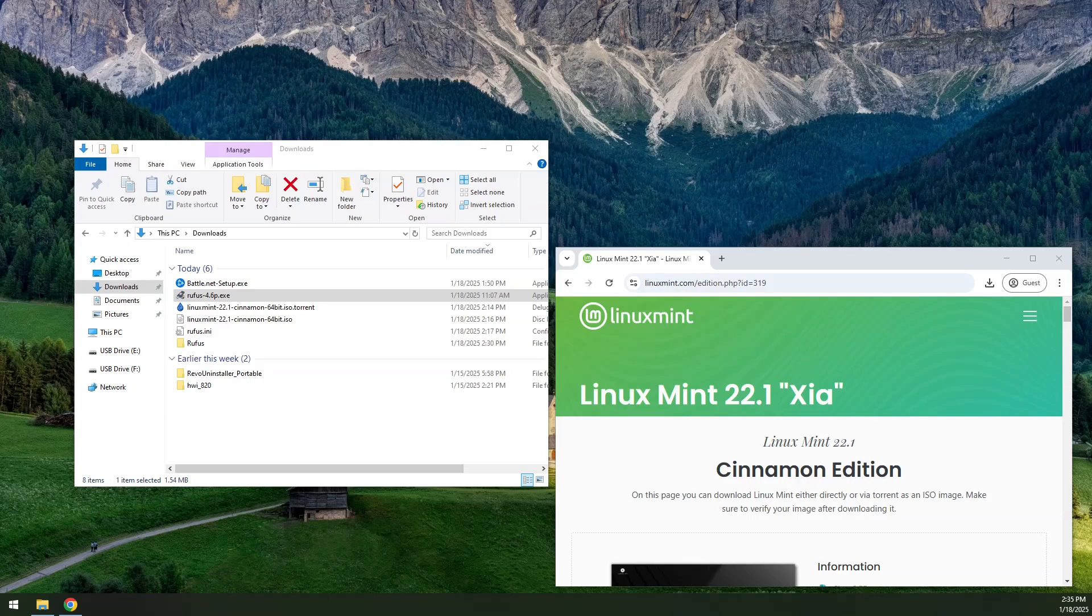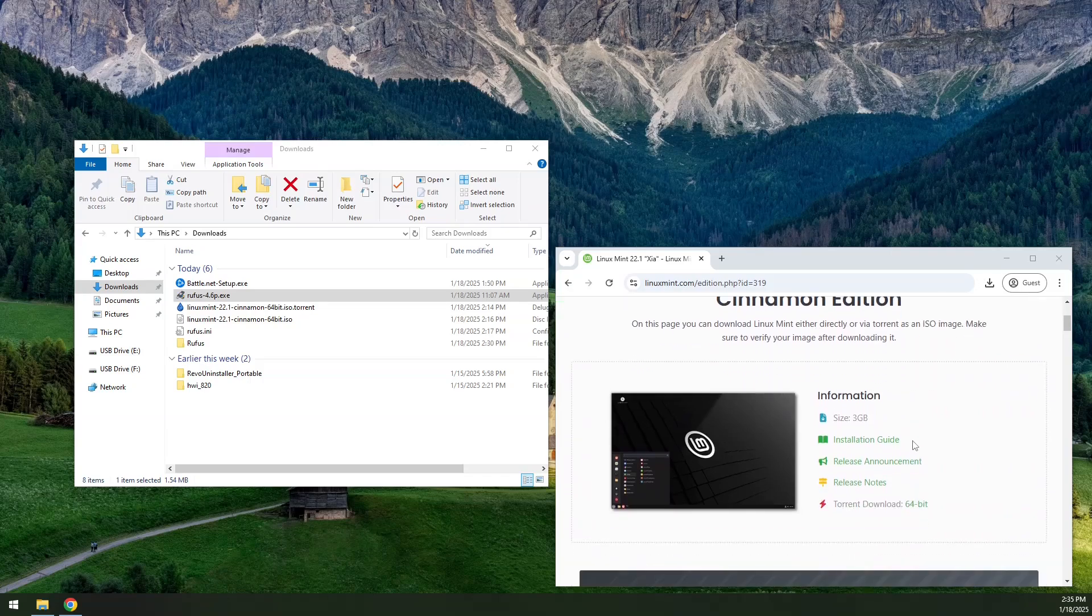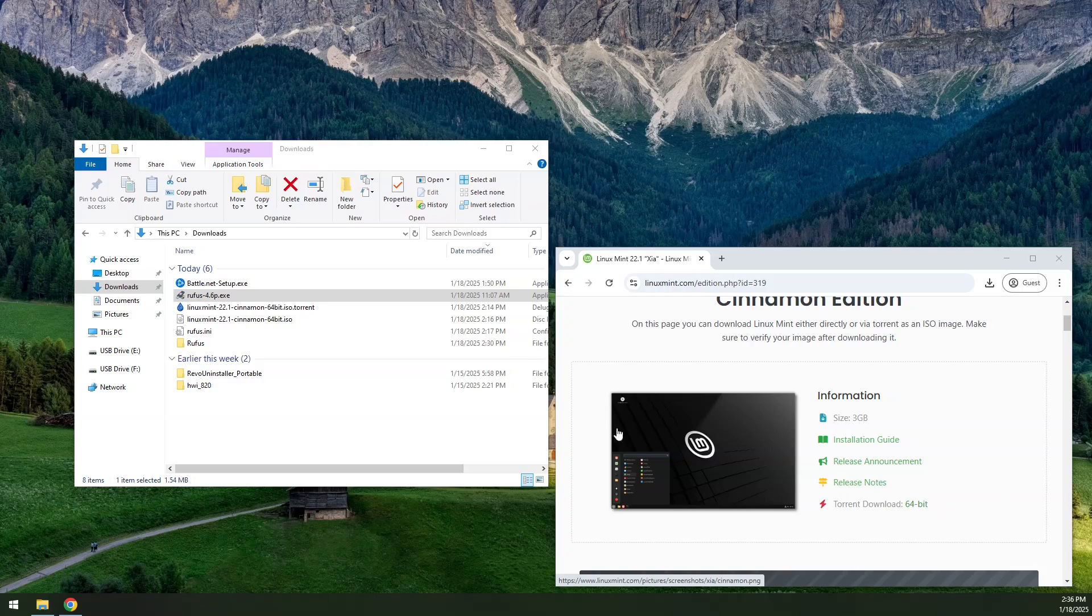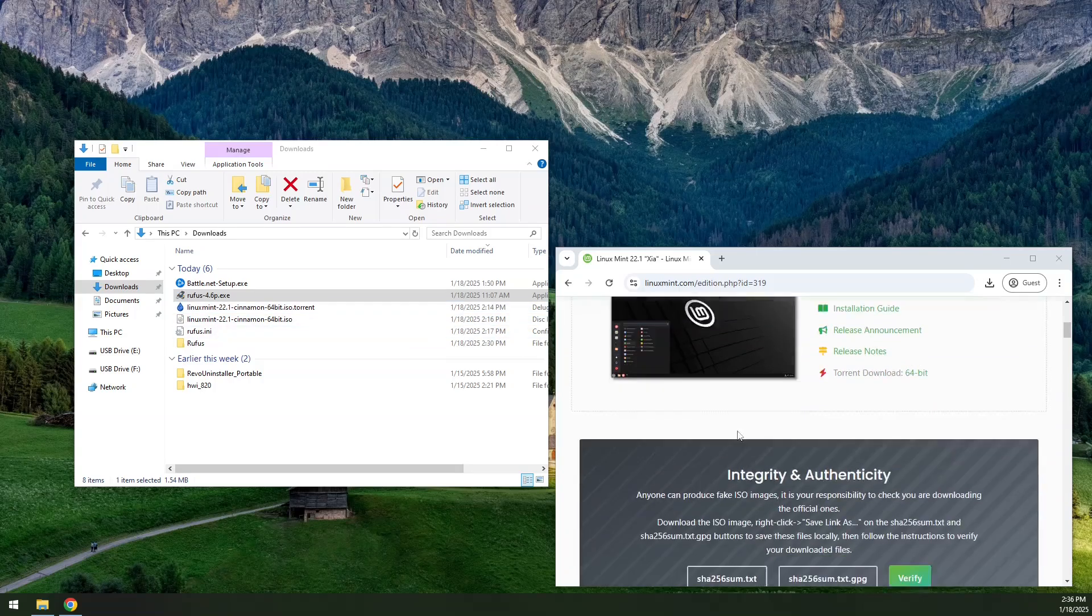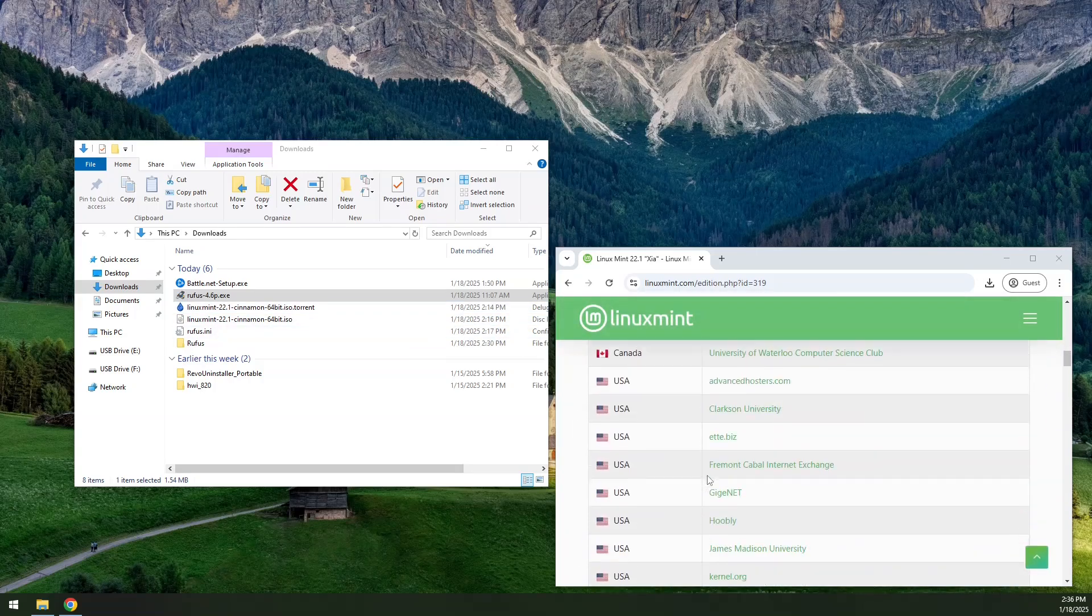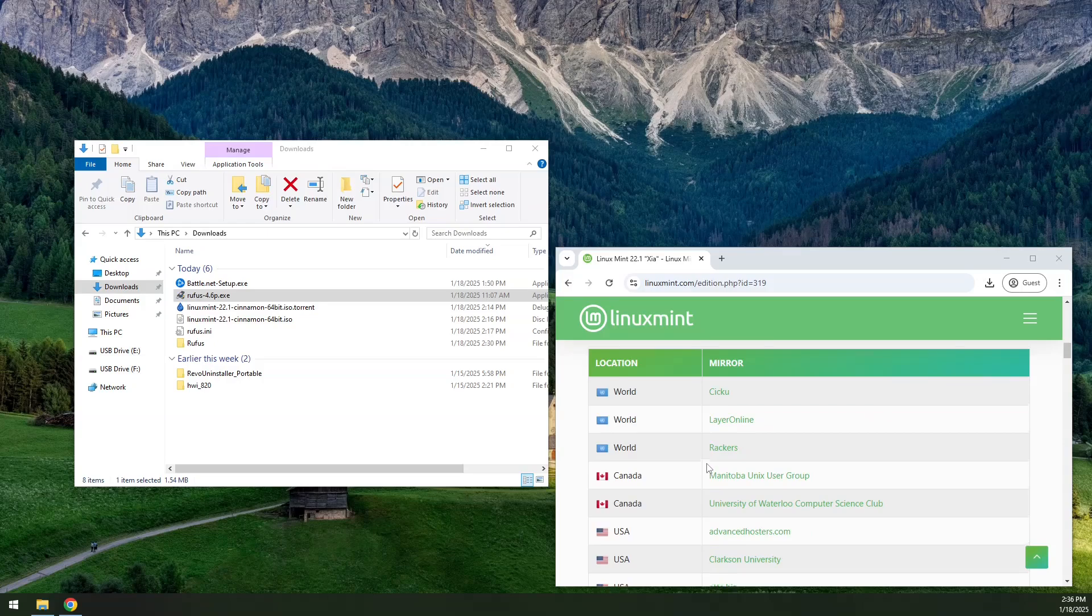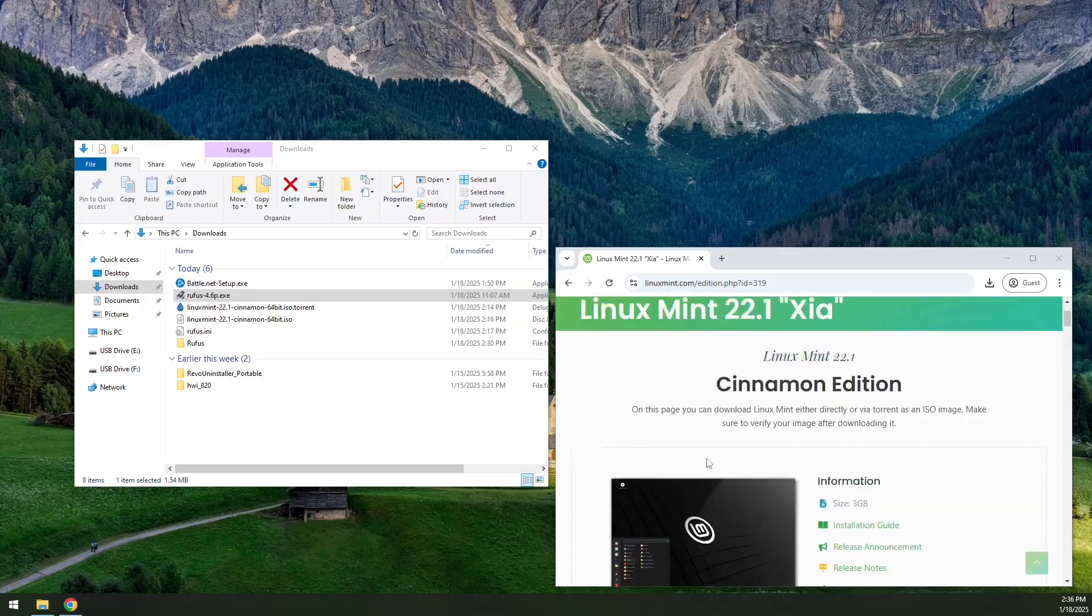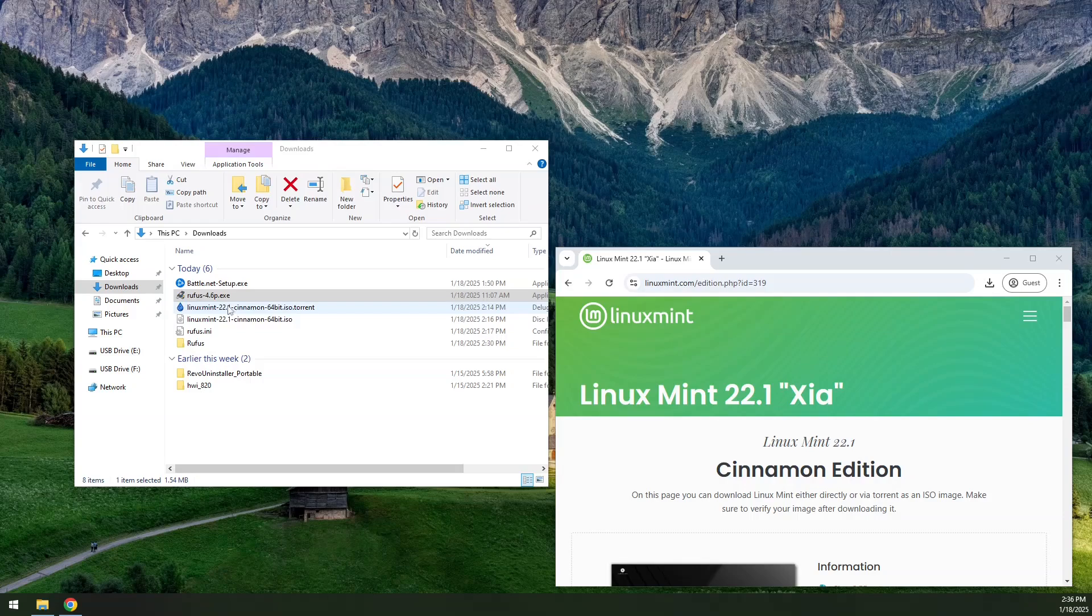We're also going to assume that you know how to download. On Cinnamon Linux Mint, you can go here and click this 64-bit and it will drop this torrent file. If you don't have a torrent client, that's fine. You can scroll down and choose a mirror that's closest to you. I've already got it downloaded, as you can see over here on the left. Let's go ahead and get started.